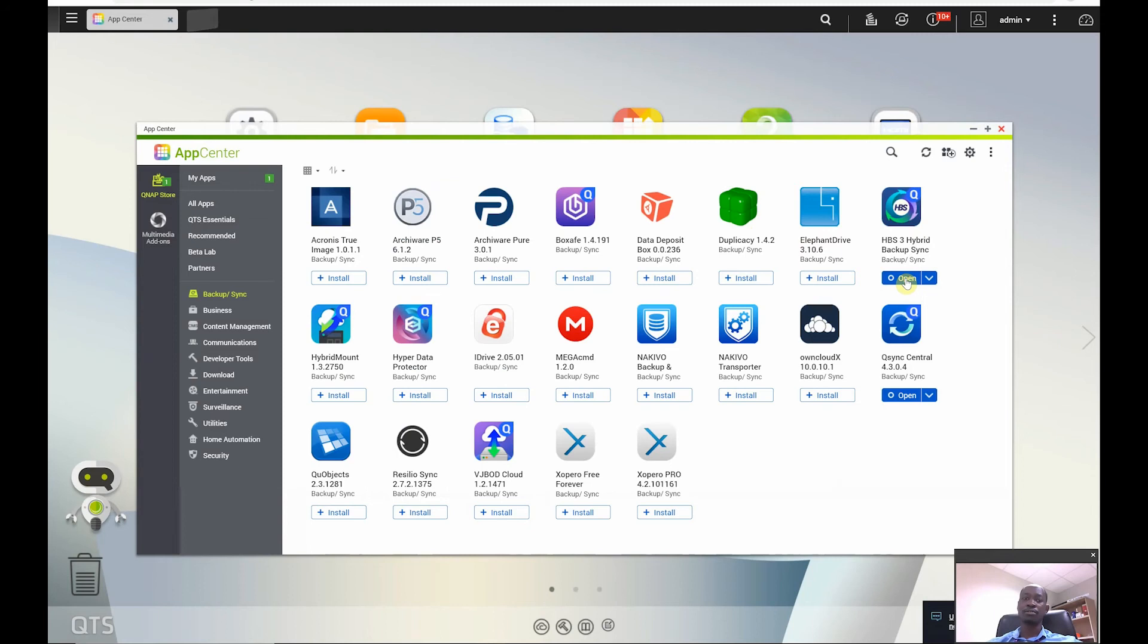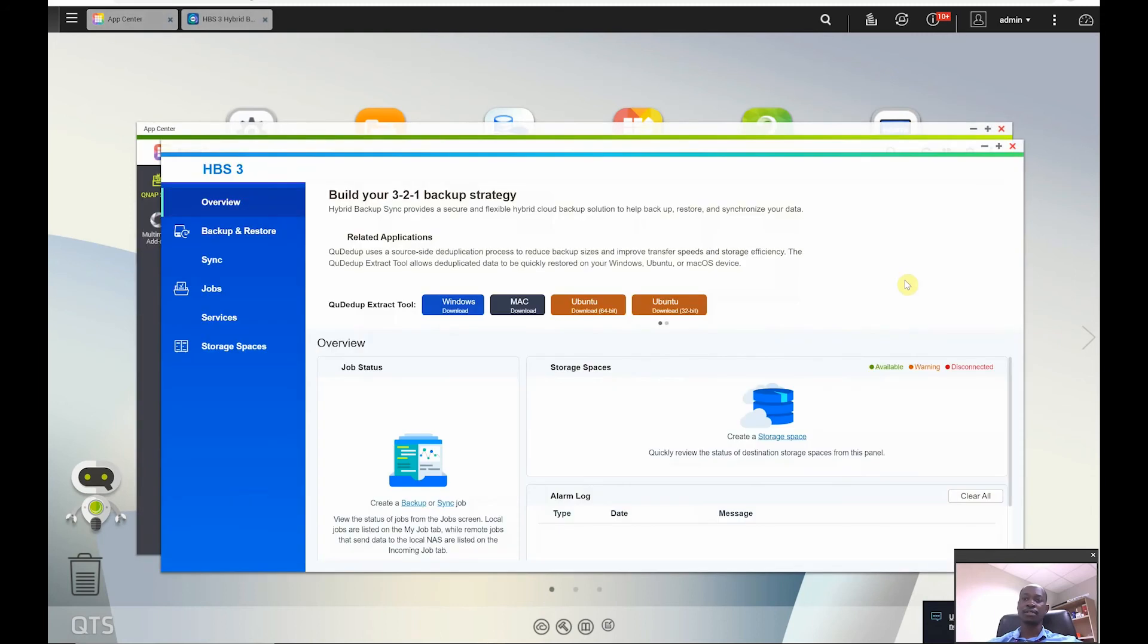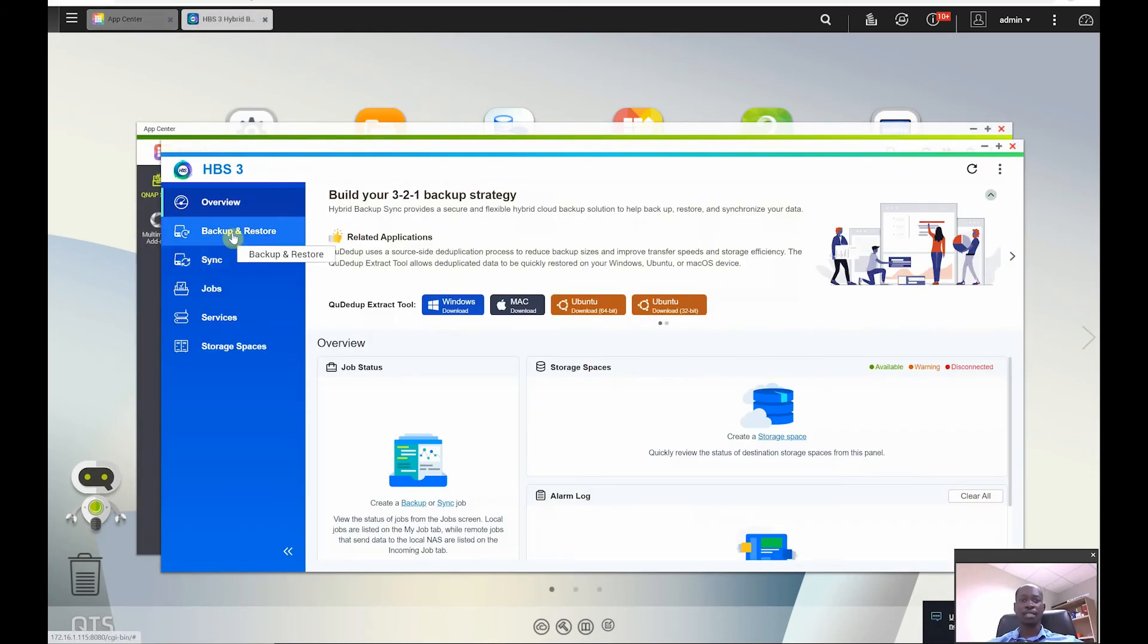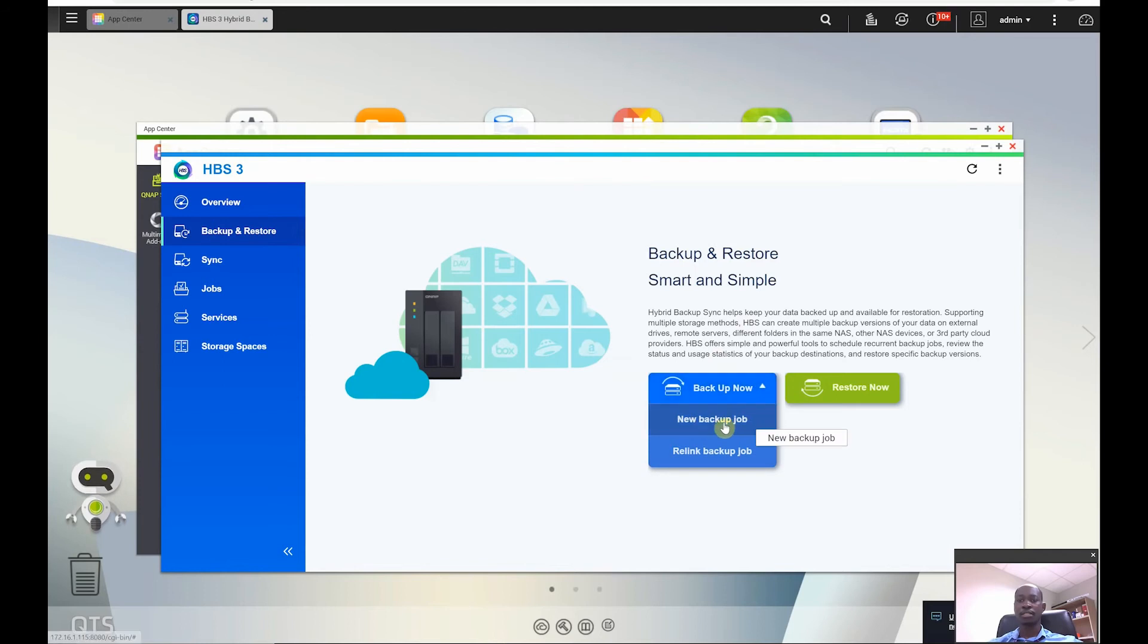So I'll click on - I have already installed, otherwise you just click on that particular button here to install. Now because I've already installed it I will click on open and go straight to my backup and restore. Now over here I have the backup now option. I will click on this and I'll create a new backup job.